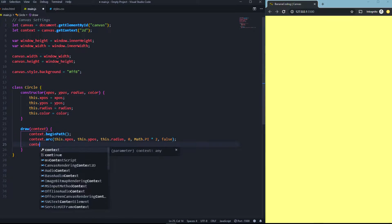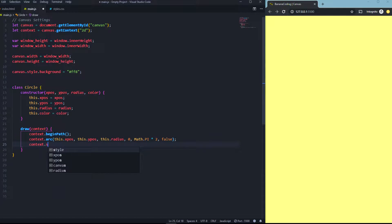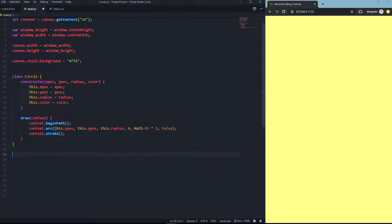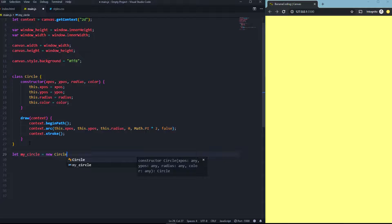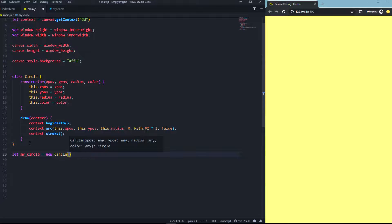And we're going to say context.stroke(). Now we create an instance: let myCircle = new Circle(...). As you can see, those are the variables we declared: xPos, yPos, radius, and color.